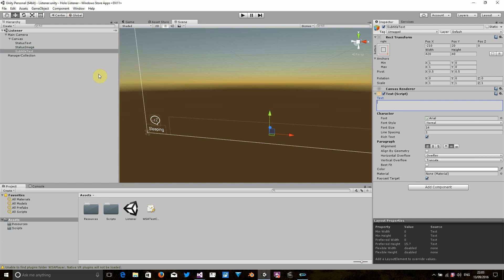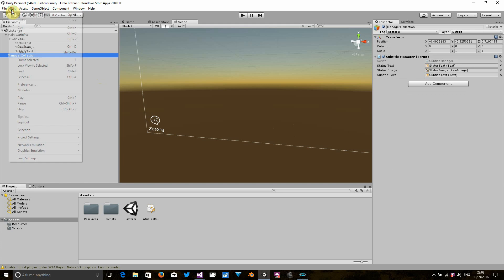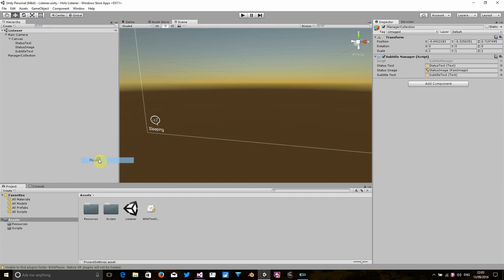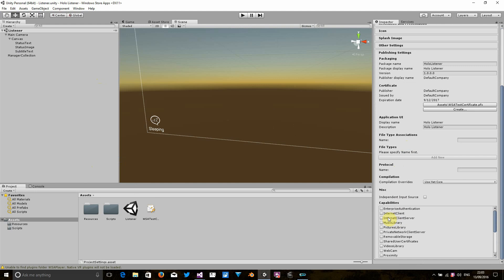The other thing that we absolutely need to do is add the microphone capability and also the internet client capability. So let's go to the player settings and in publishing, let's scroll down and select internet client and microphone. Let's save that.